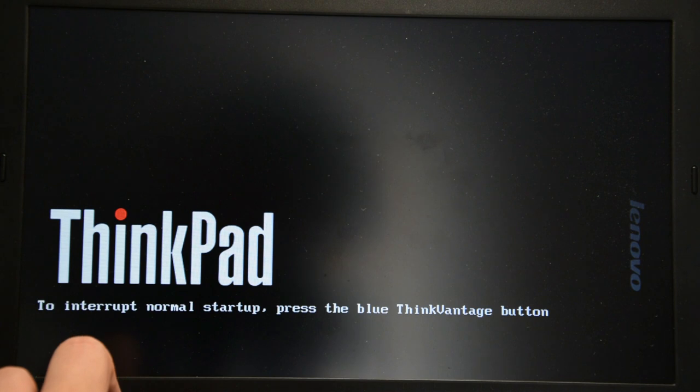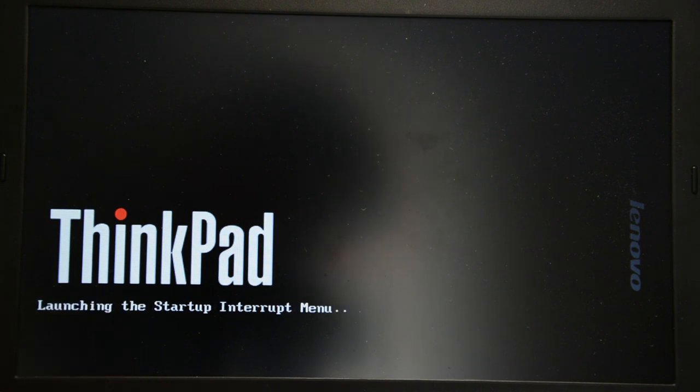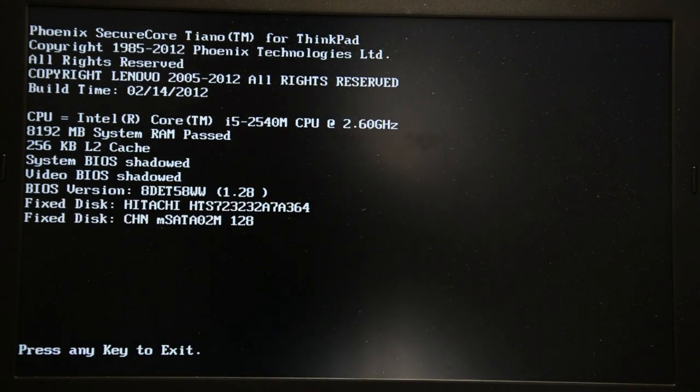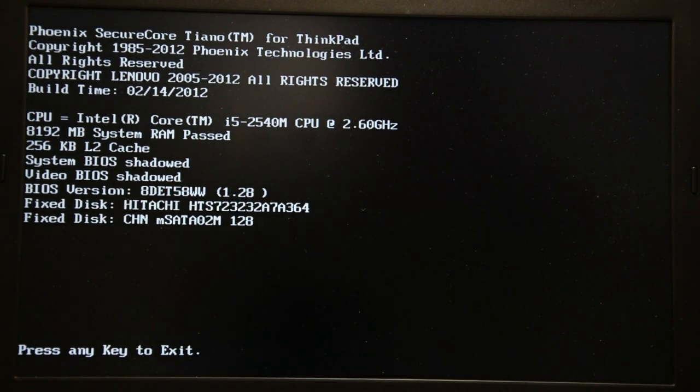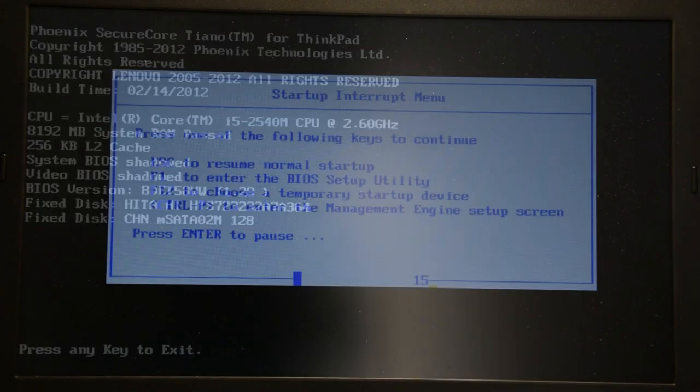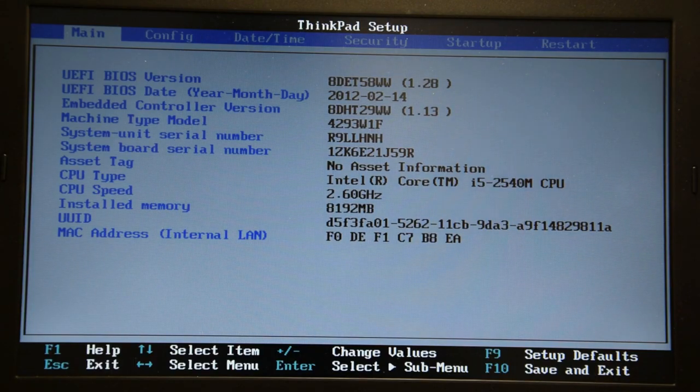The first thing you want to do is power on your computer and go to your BIOS setup. Now, this first part will of course be different between different computers. But on my ThinkPad X220, you push the blue ThinkVantage button, then press F1, and when the setup appears,